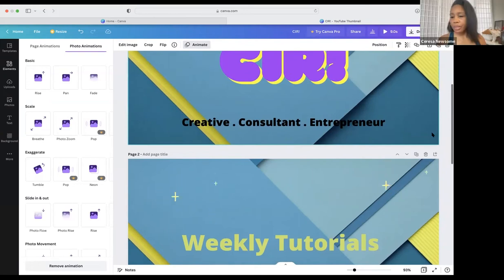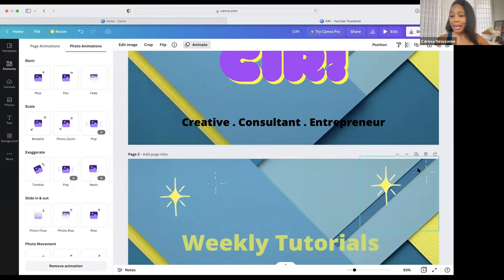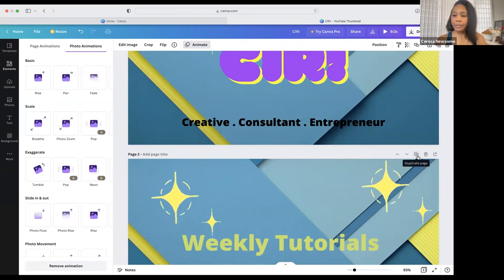There's a question about page two appearing automatically. There are little icons here — 'Add Page' will add a blank page, but to duplicate the same page with all of its elements, use the icon with the two pages and the plus sign. That's the 'Duplicate Page' option.